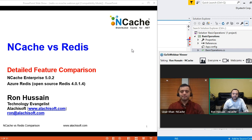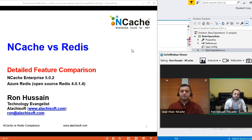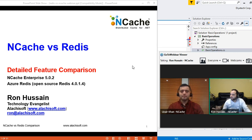For this webinar, I have picked NCache Enterprise 5.0.2. As far as Redis is concerned, we would primarily focus on Azure Redis, which is open source Redis 4.0. But I would also give you details about the Redis open source project as well as Redis Lab, the commercial variant of Redis. For any questions or feedback, you can use the GoToMeeting questions and answer tab, and Uzair and I will be happy to tackle those questions.